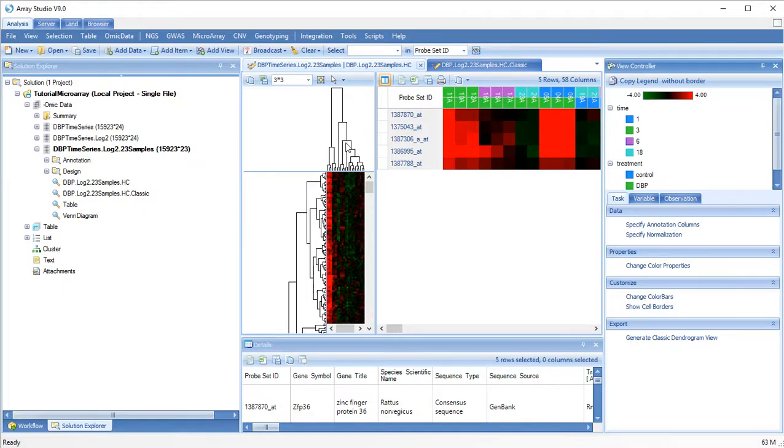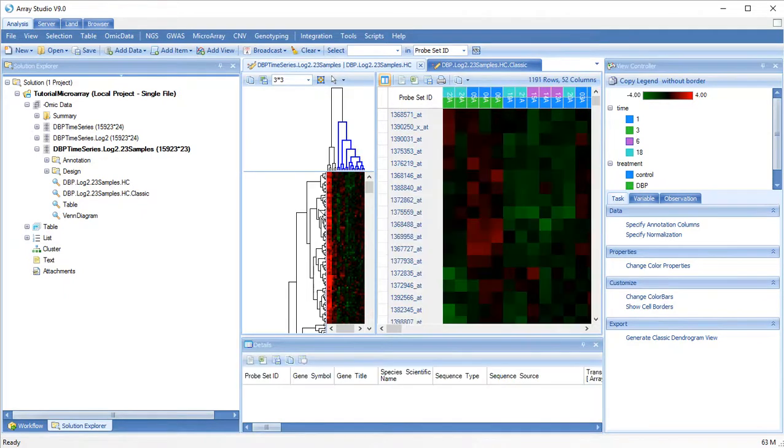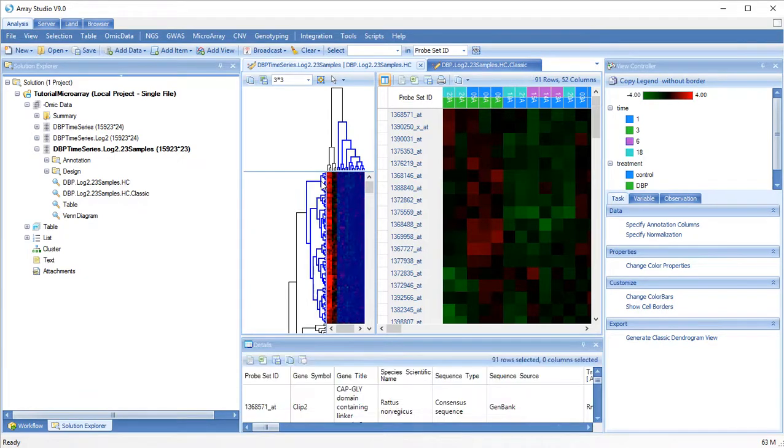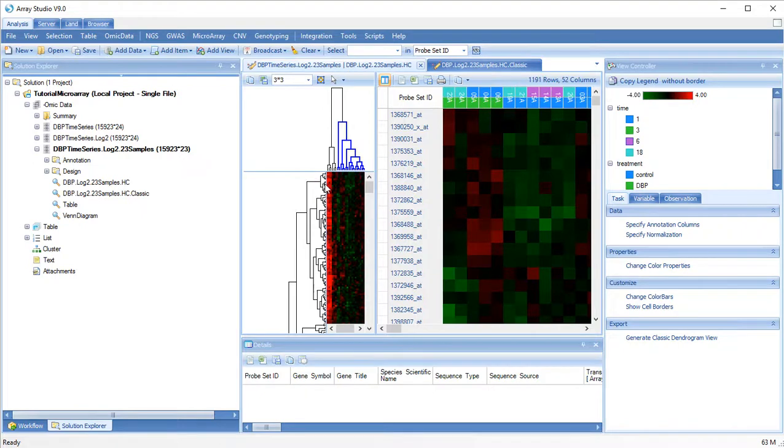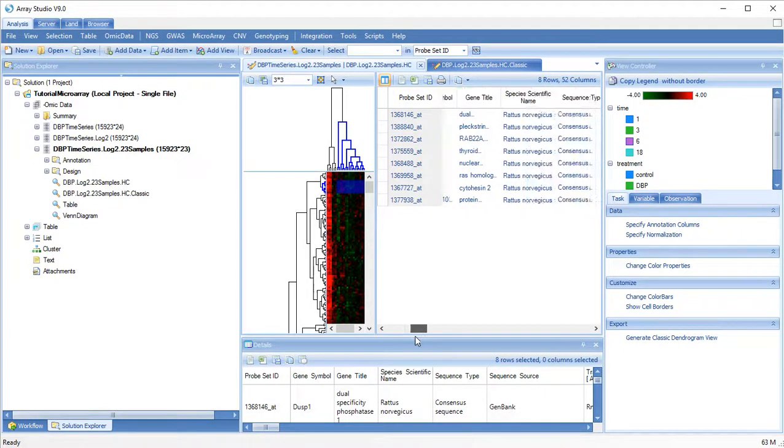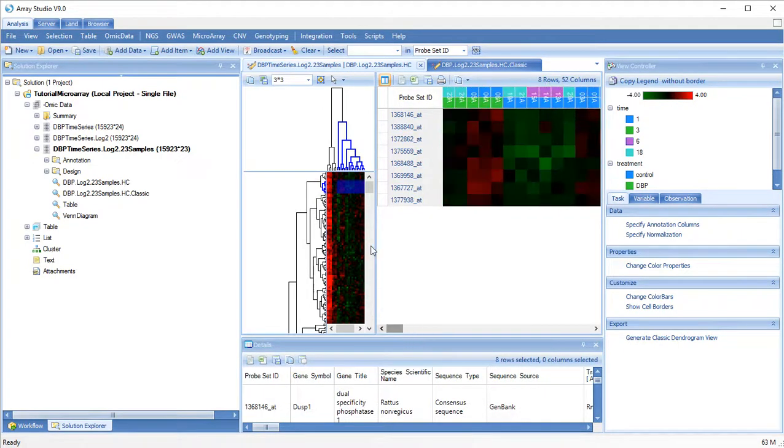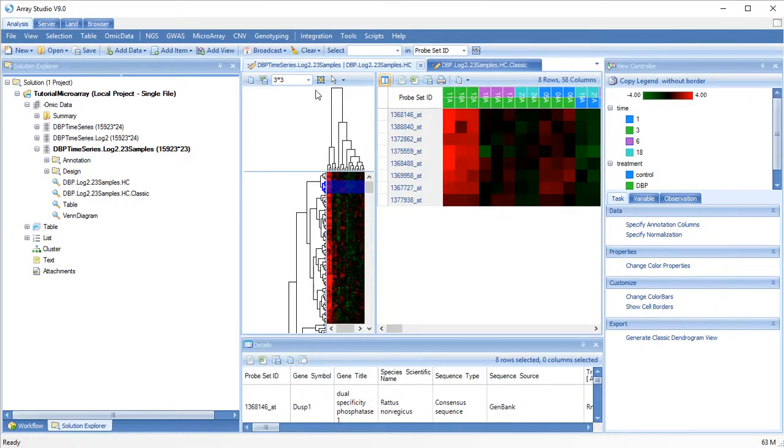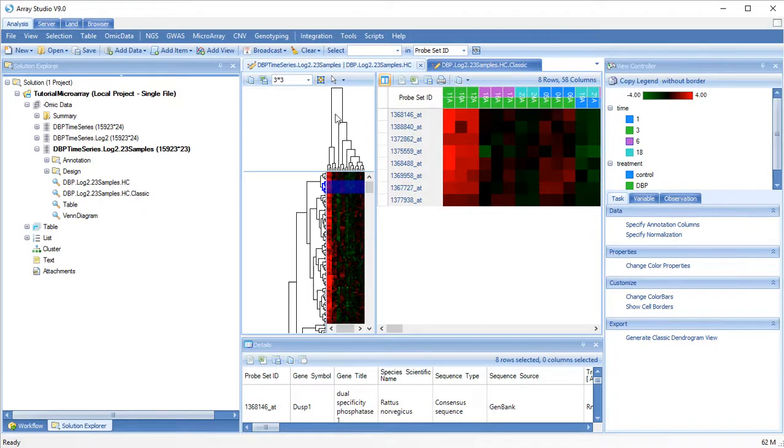Choosing a branch of the dendrogram will display only the samples and the variables under that group. We can zoom out to fit the entire dendrogram in the window.